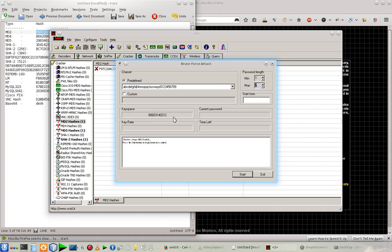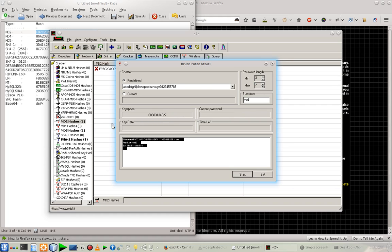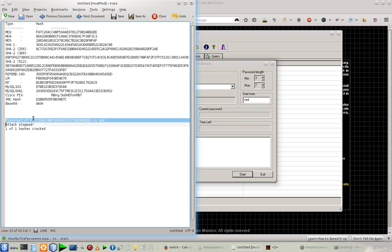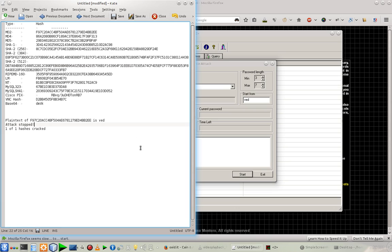And we are going to reduce the maximum limit to seven. Let's crack the password. So it took only one second to crack the password. Let's see. As you can see that plain text of this hash is Ved.